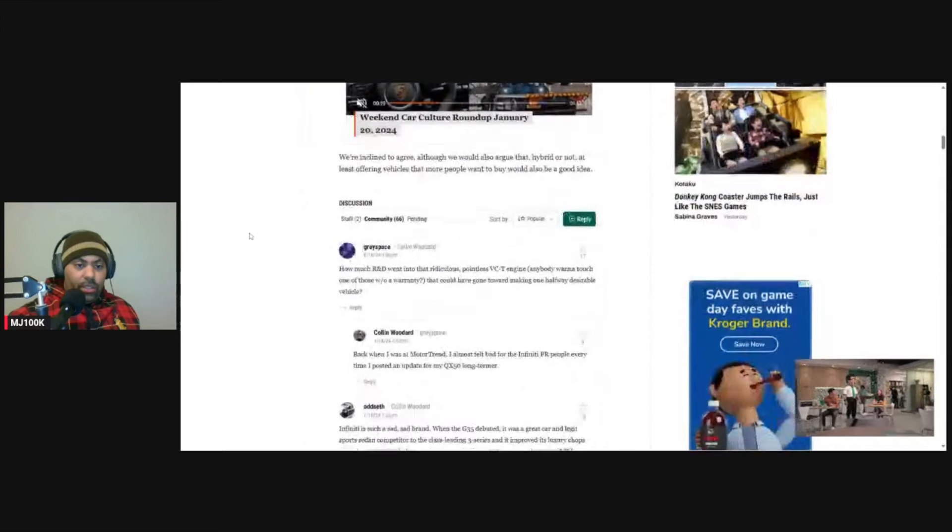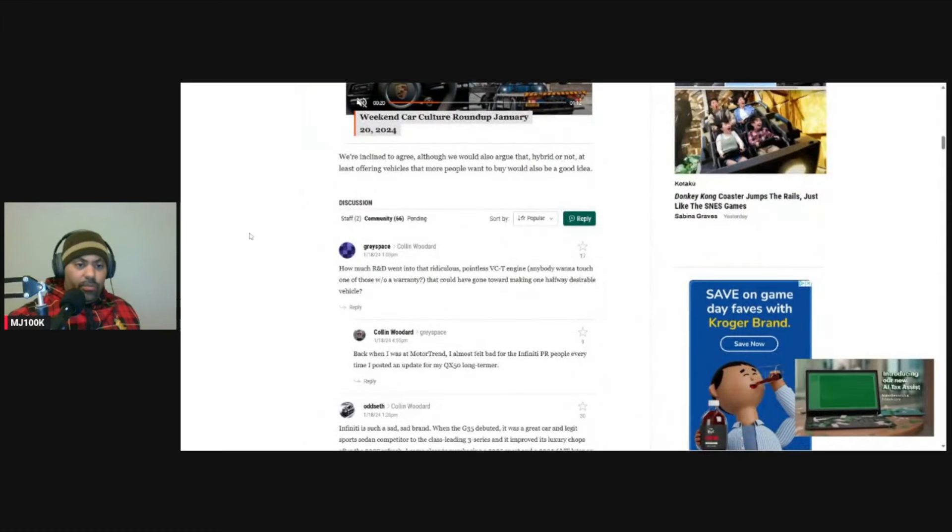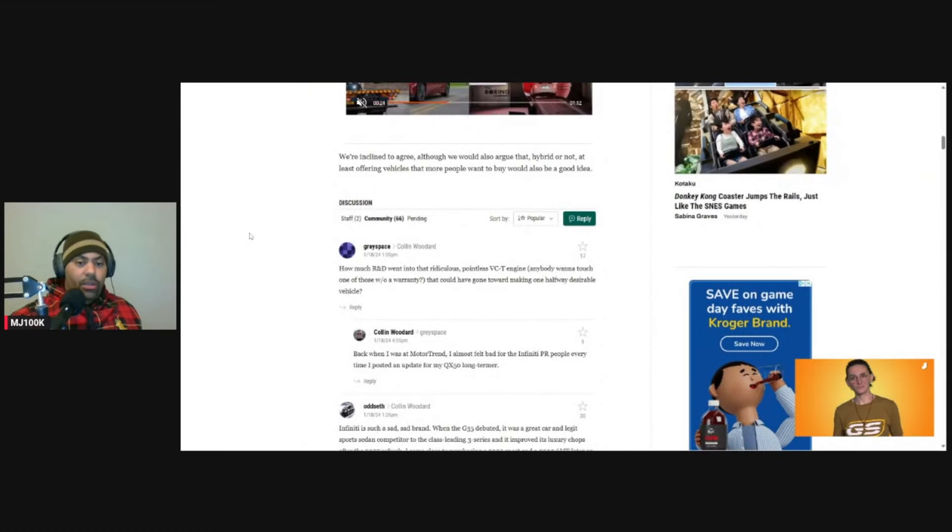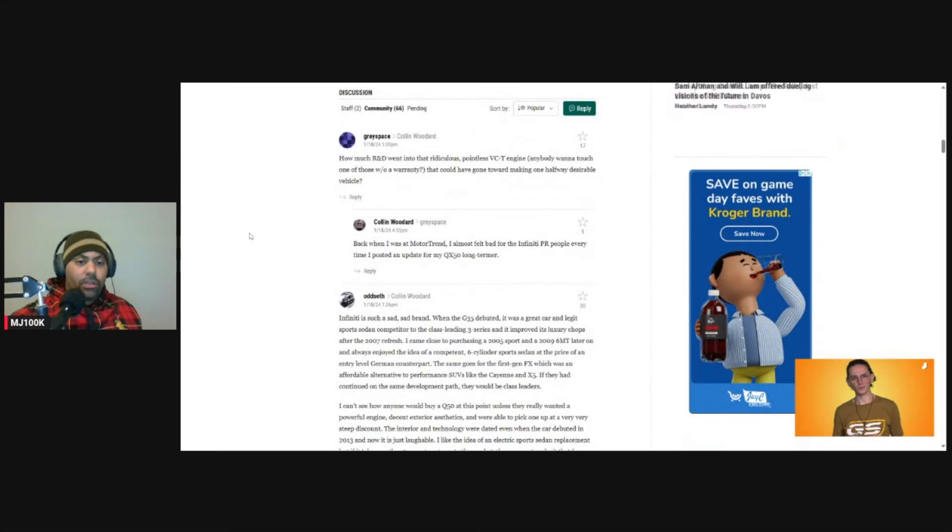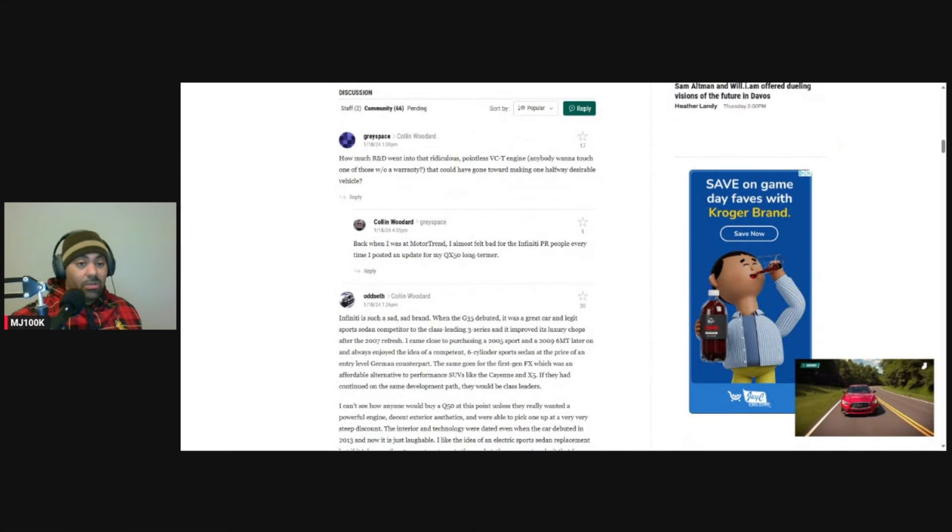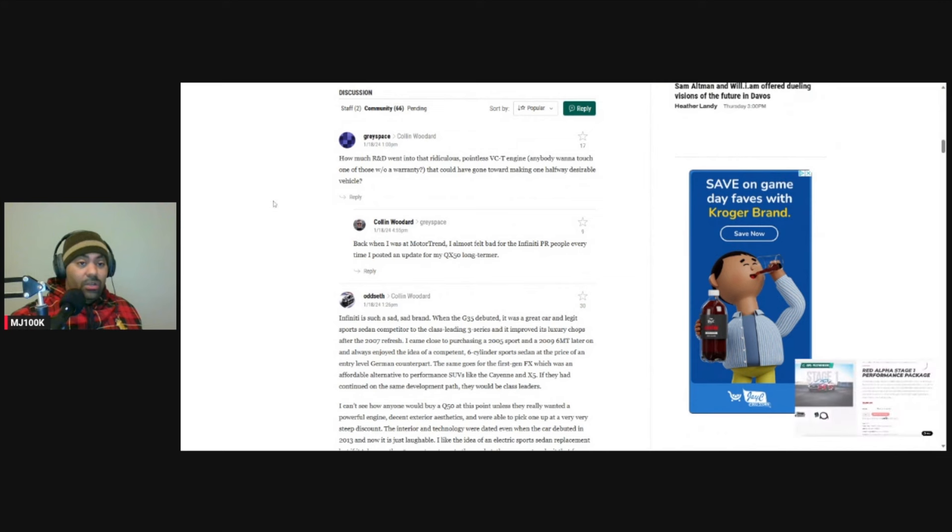Because they're basically just rebadged Nissans, which is not a bad thing. Having a luxury version of a Nissan, if Nissan is good, is good too. But let's see, what does this guy say?